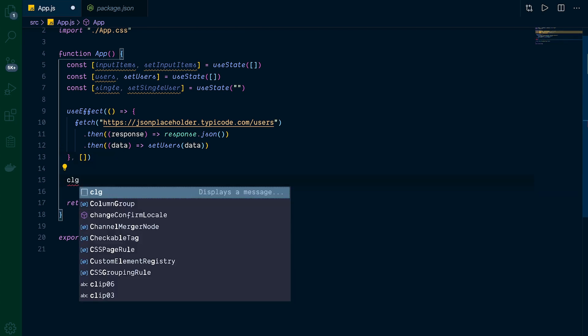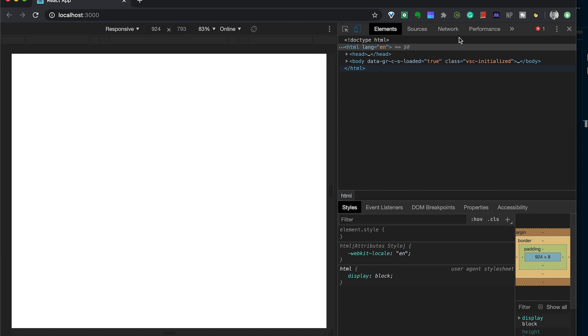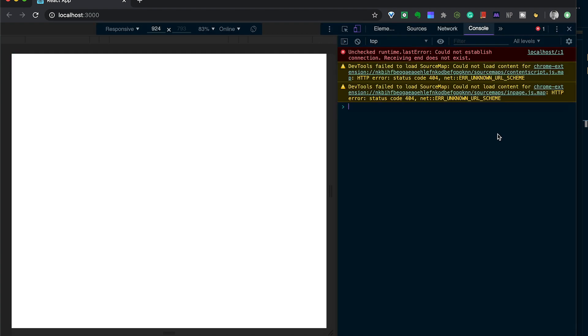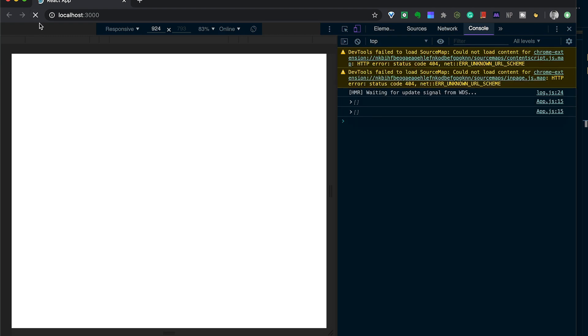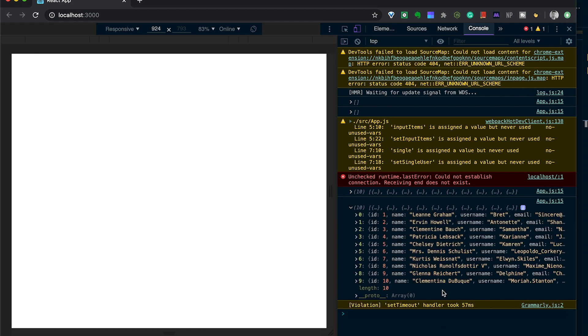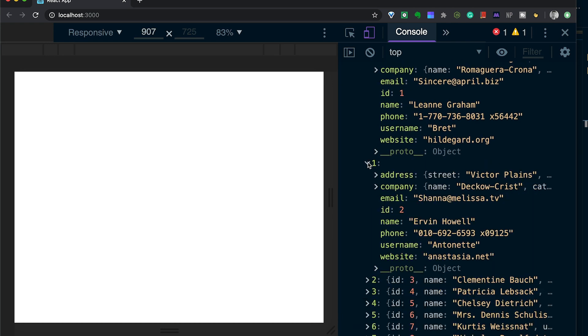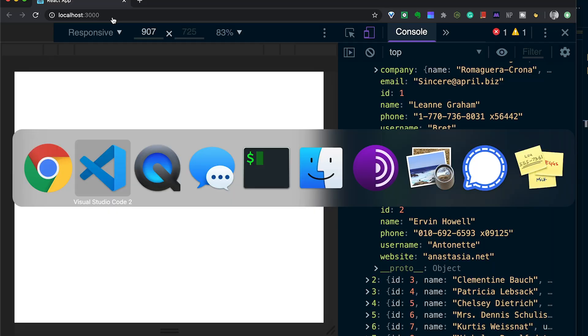Let's test this by adding console.log(users). Coming over to the browser, we open inspect and check the console. After reload, we first see an empty array, then all the users load in. We can see fields like address, company, email, and name — and we're just going to use their names. That's working, so let's remove the console.log.